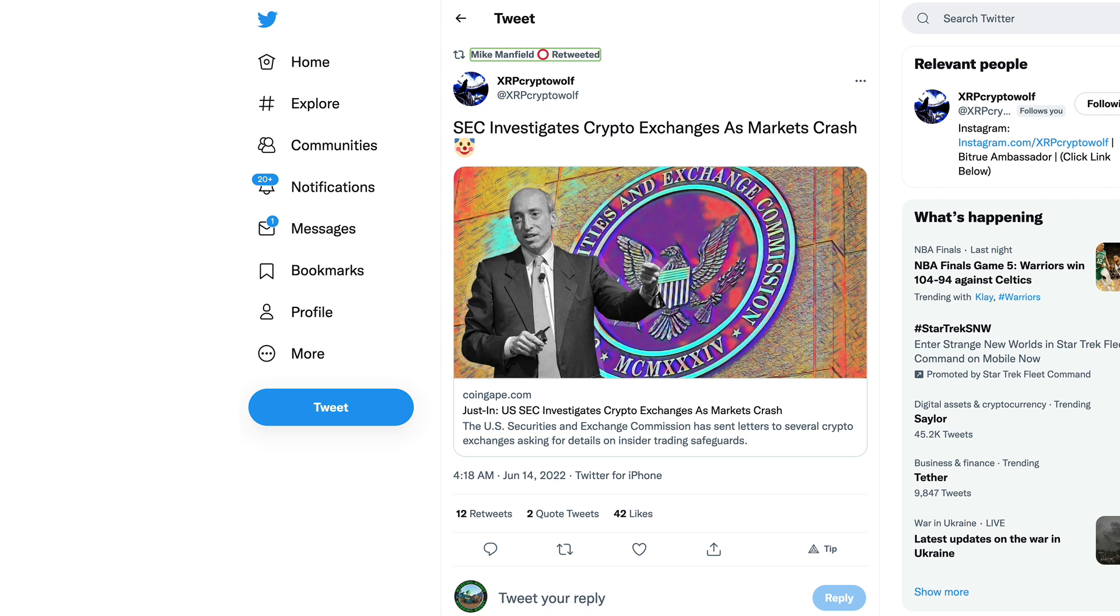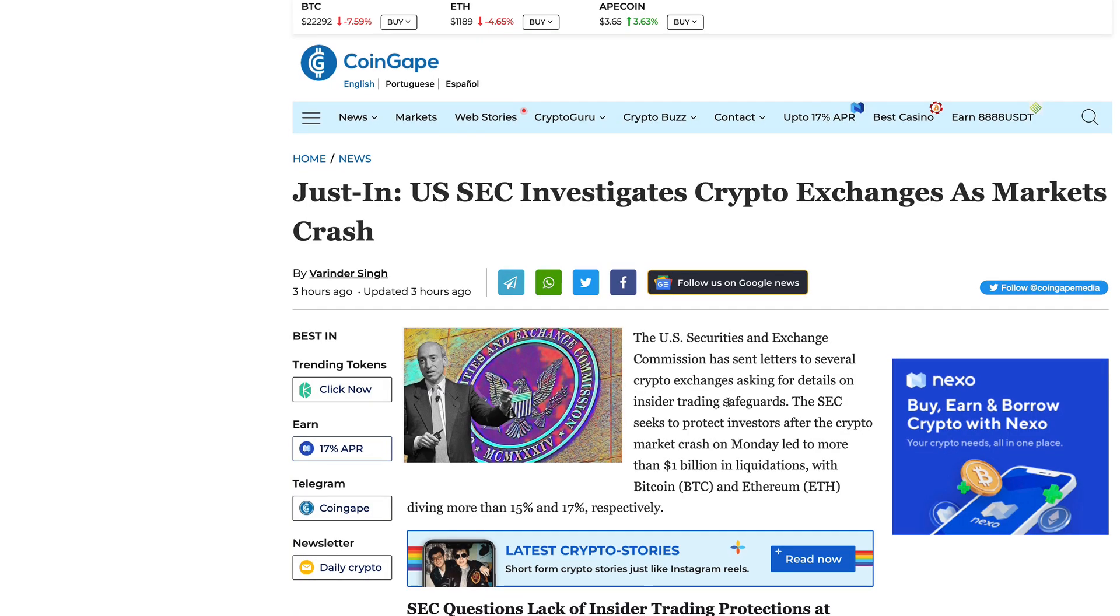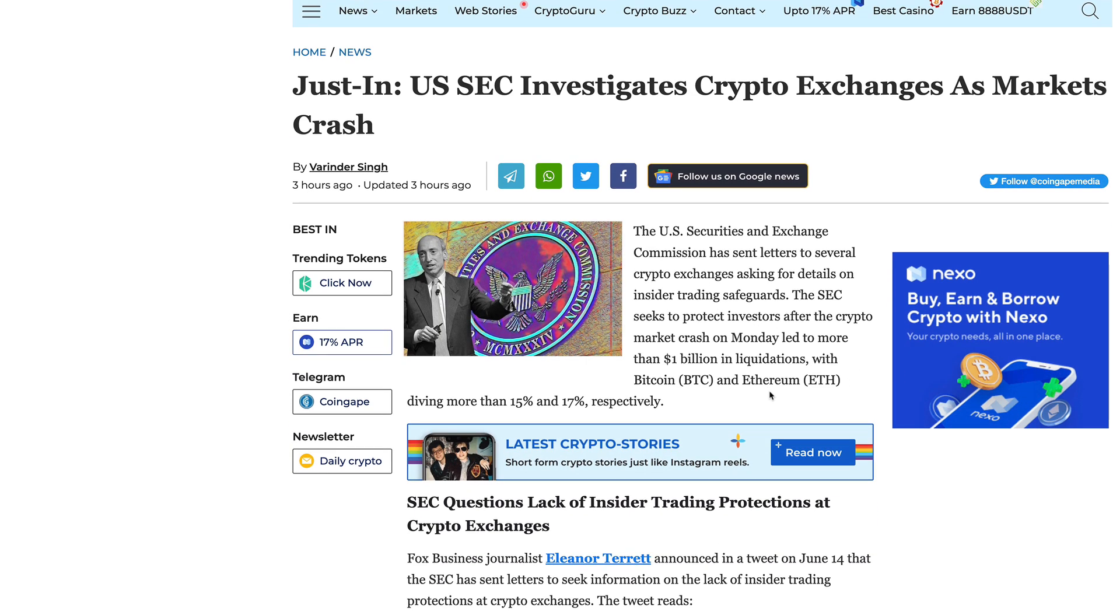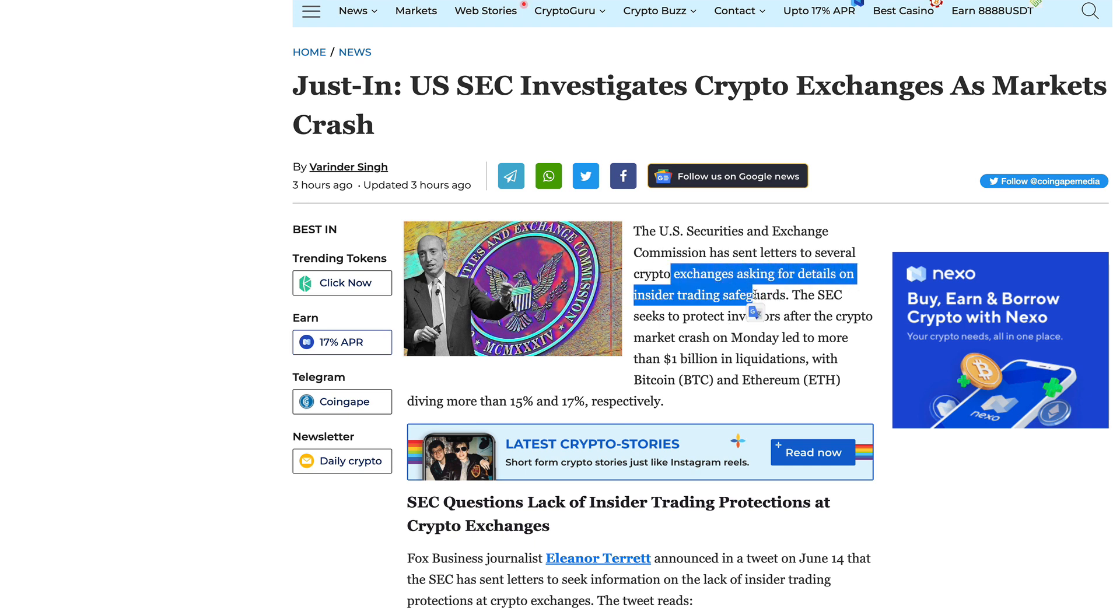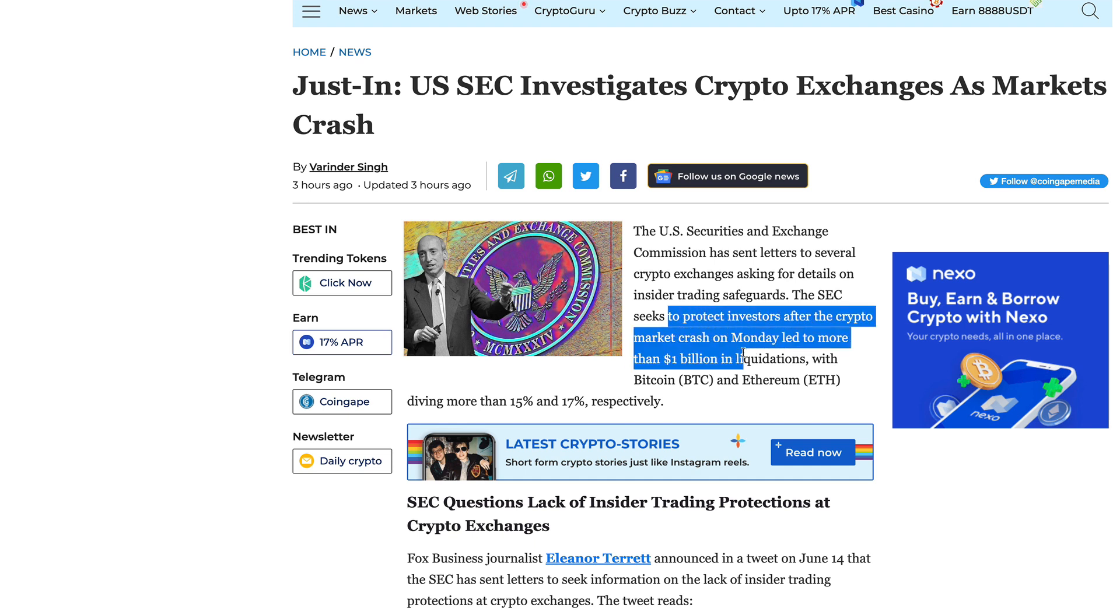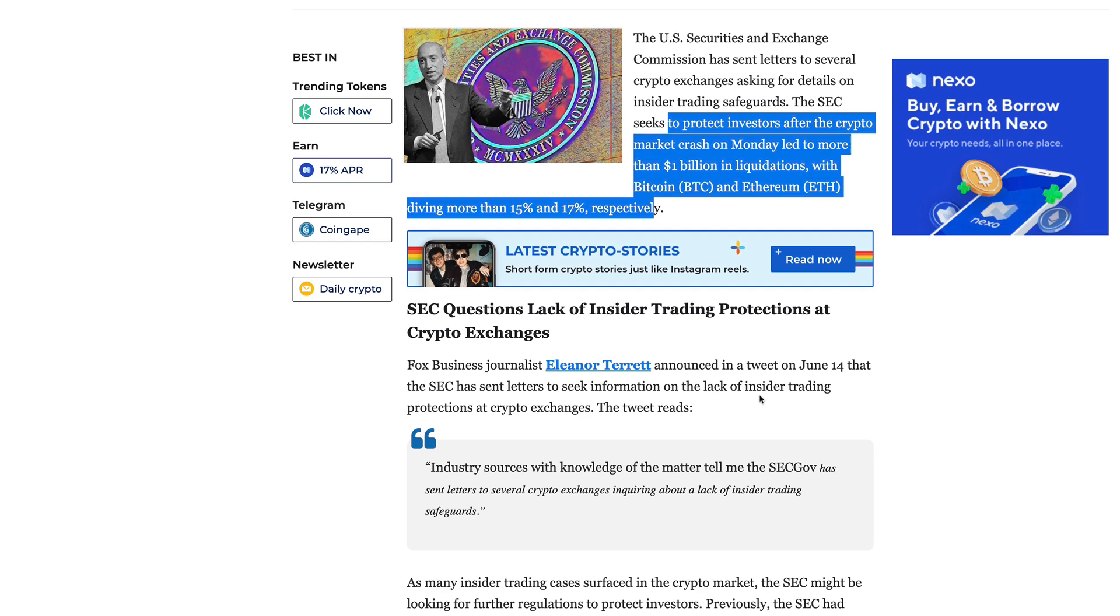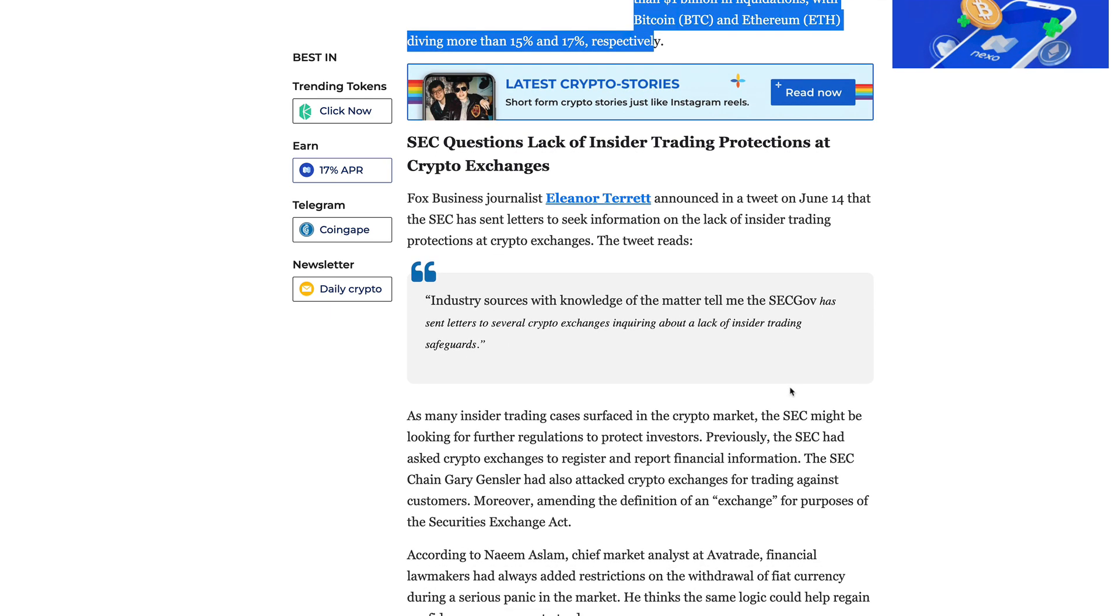They're saying no laws needed, yet we are now seeing the SEC go after crypto exchanges asking about details on insider trading safeguards. XRP Crypto Wolf bringing this article up: The SEC investigates crypto exchanges as the market crashes. The U.S. Securities and Exchange Commission has sent out letters to several crypto exchanges asking for details on insider trading safeguards.